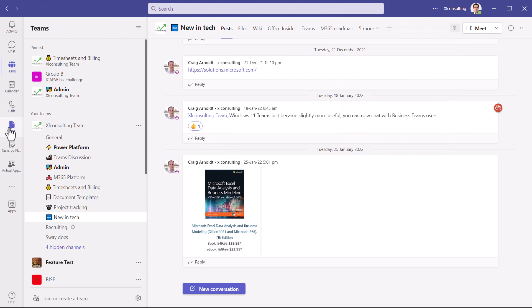A way you can manage your files, which are otherwise stored in SharePoint or OneDrive, can also be viewed here. You can also add custom apps like these ones.